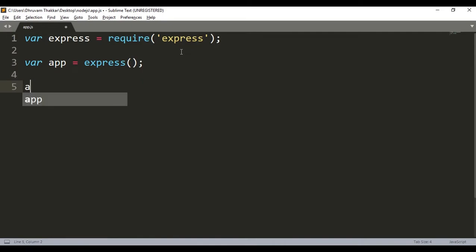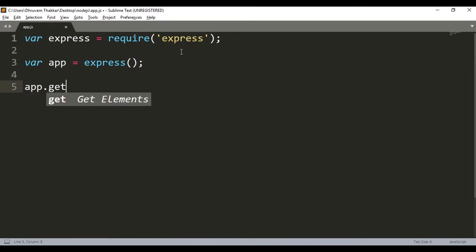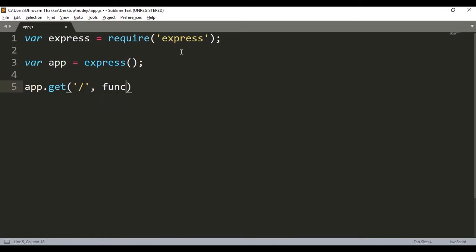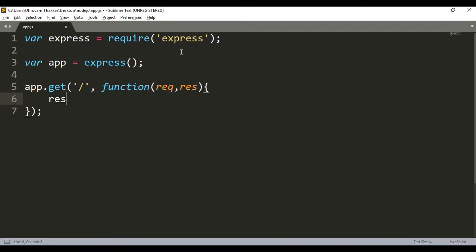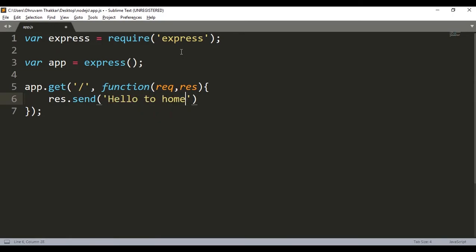Then we will write app.get and then when we give a parameter, let's say forward slash, and then a function with parameters request and response, then curly braces, a semicolon at the end. And let's say we send a response as a string, let's say hello to home page.